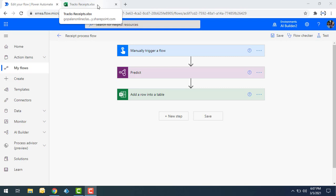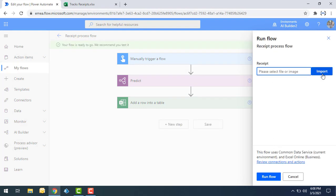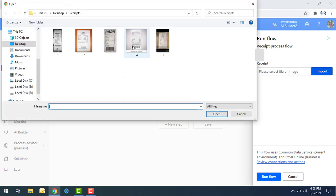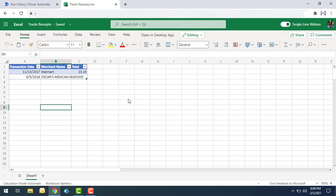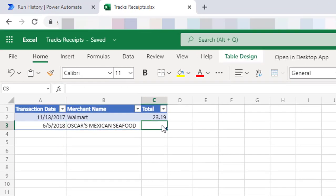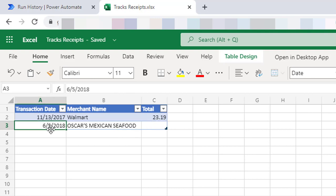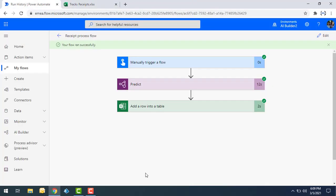Let's test the flow again with another receipt image. Click Test, select Manually, then Save and Test. I'll import another receipt image and click Run Flow. This time I got the transaction date and merchant name, but since that image didn't have a total, only those two fields were extracted. This shows how extraction depends on the content of the image.